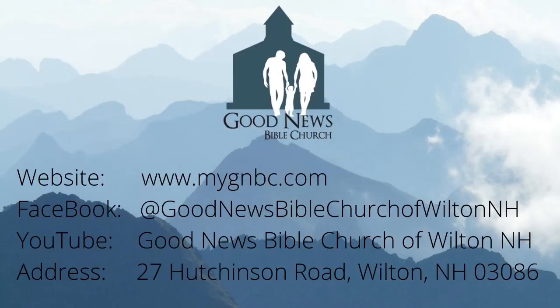Again, I would like to thank those of you that are tuning in, those that have tuned in on multiple occasions and have enjoyed the messages. We are located in Wilton, New Hampshire, Good News Bible Church on 27 Hutchinson Road, and we meet at 10 a.m. on Sundays. We would love to have you come visit if you do not have a church home.